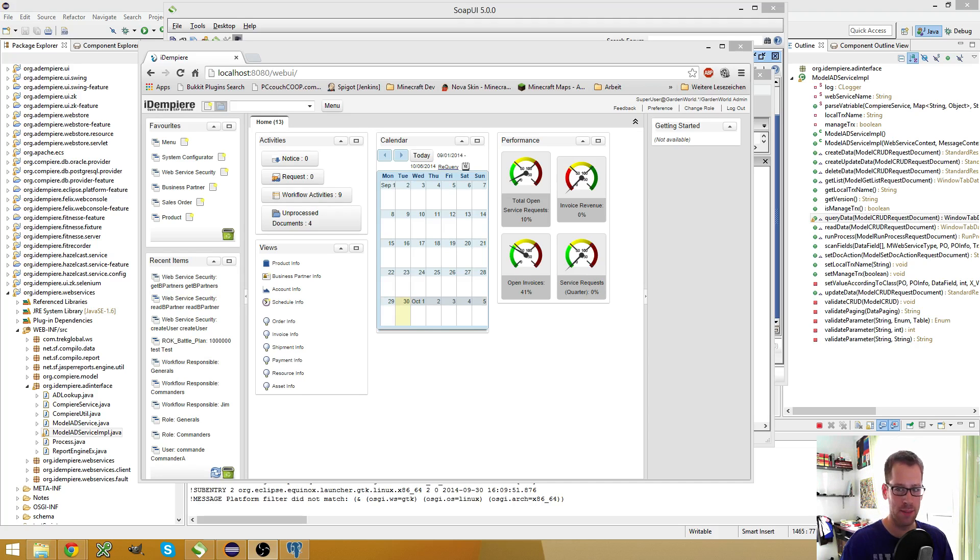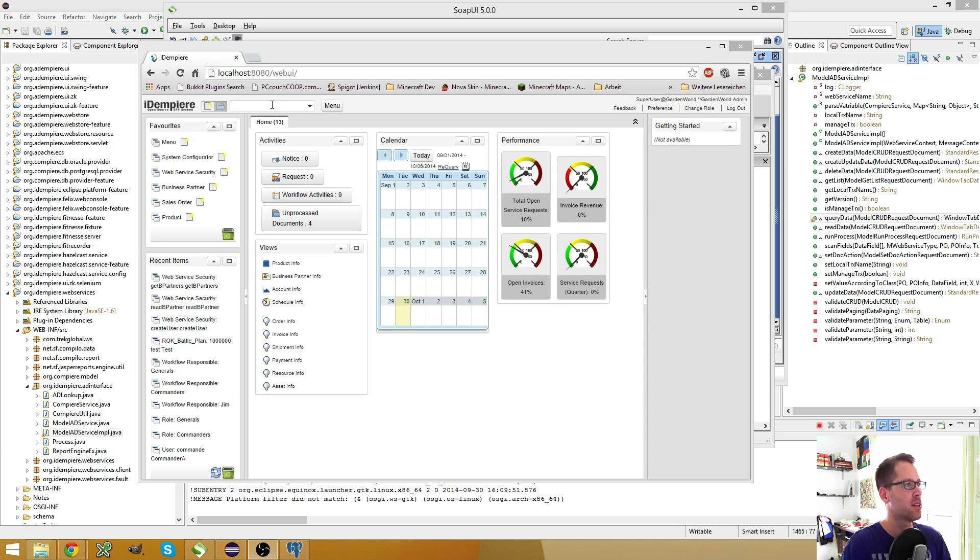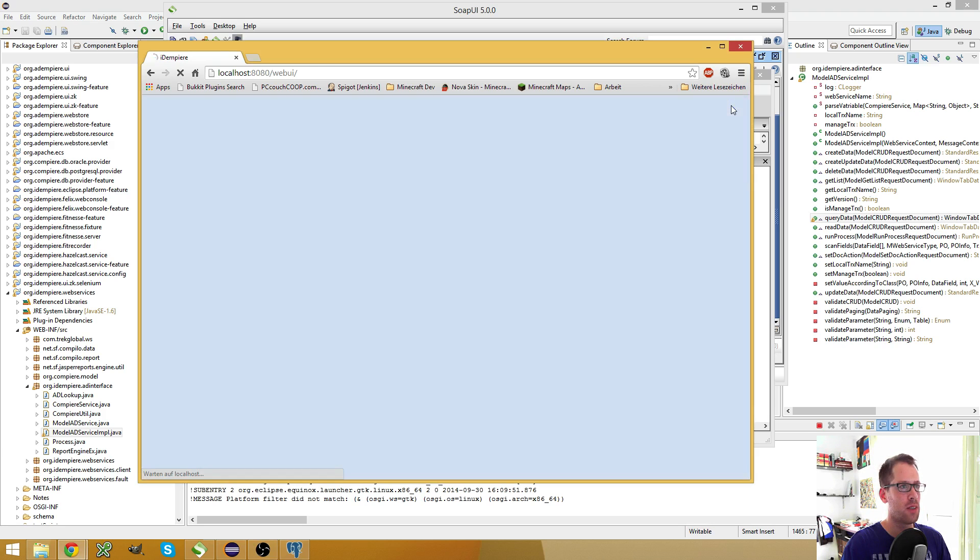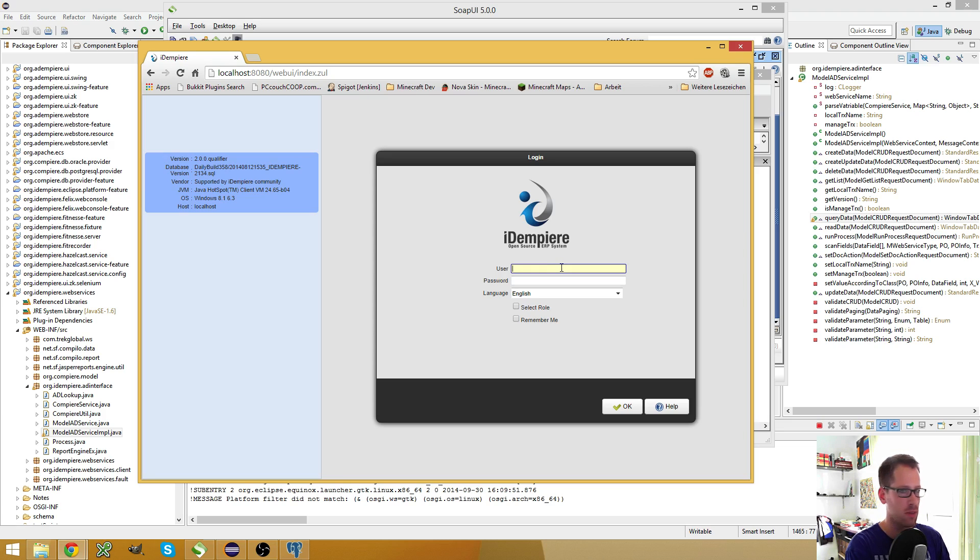Hello, my name is Jan Thielemann and in this video I want to talk about the run process web service. Before we can run some processes via web services, we first have to choose a process which we will run.